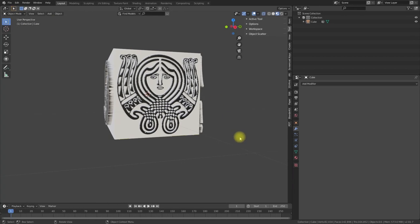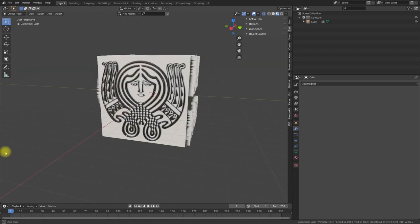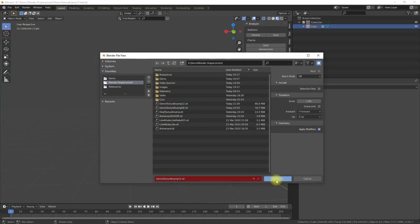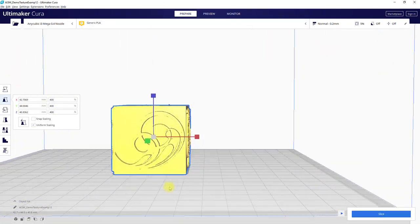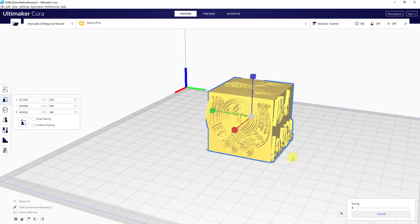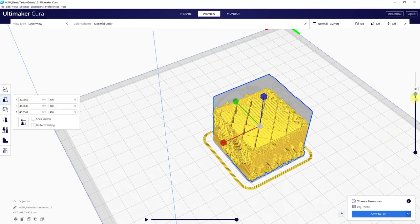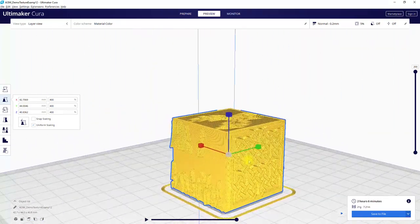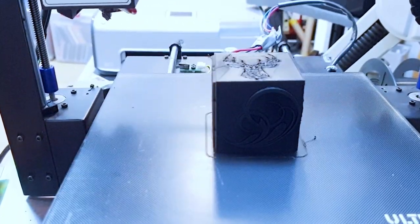Here is another example I prepared for 3D printing using the techniques already described. After modeling the surface details, I prepared the model for 3D printing as described in the former video on this topic. It is important to limit the amount of vertices, so I used the Decimate modifier. I found that I can reduce the overall amount of vertices up to 80% without noticeable effects for 3D printing, because the lower resolution of the 3D printer will smooth out the geometry anyway. But this depends on your model geometry. See the final 3D printed result at the end of the video.